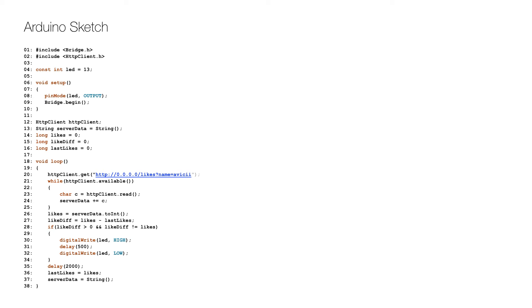The response is parsed as an integer with the number of likes on line 26. The difference since the last request is calculated on line 27, and if the difference is positive, the LED is turned on for half a second on lines 30 to 32.